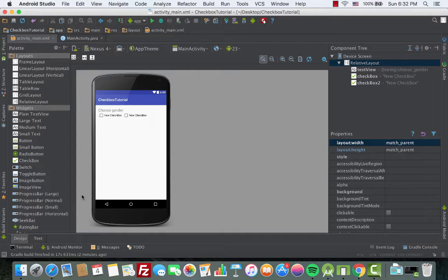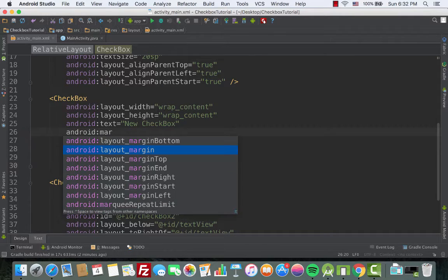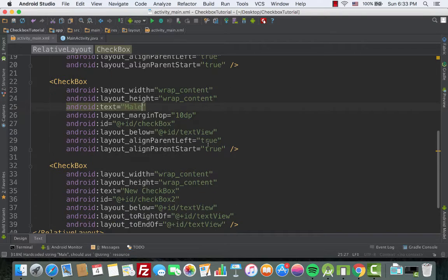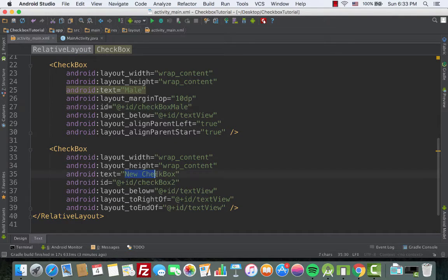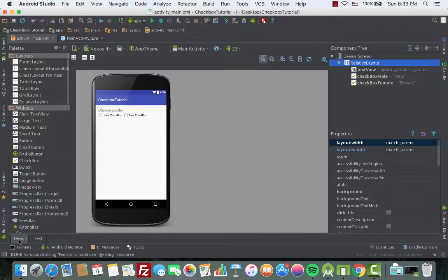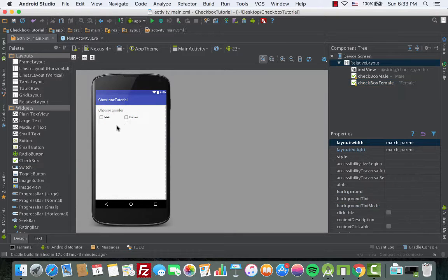Let's put some space between the checkboxes and the label on top. Go to the XML and add android:marginTop with a value of 10dp. Then we need to change the text of the first checkbox from 'New Checkbox' to 'male,' and change its ID from 'checkbox' to 'checkboxMale.' Do the same thing for the second checkbox — change its text to 'female' and update the ID to 'checkboxFemale.' Go back to the design to see how it looks.